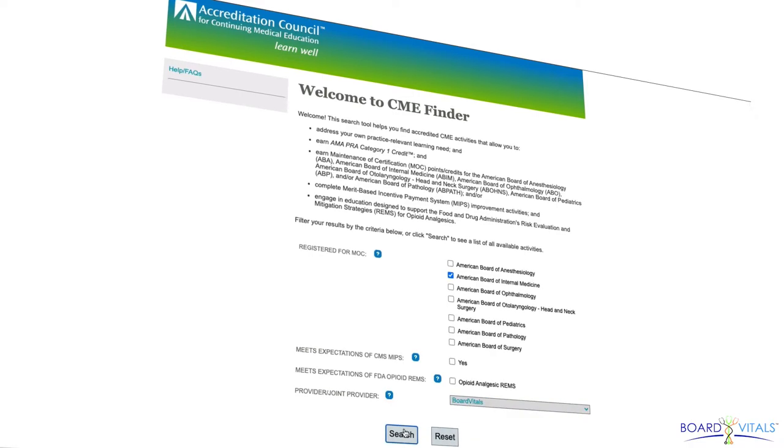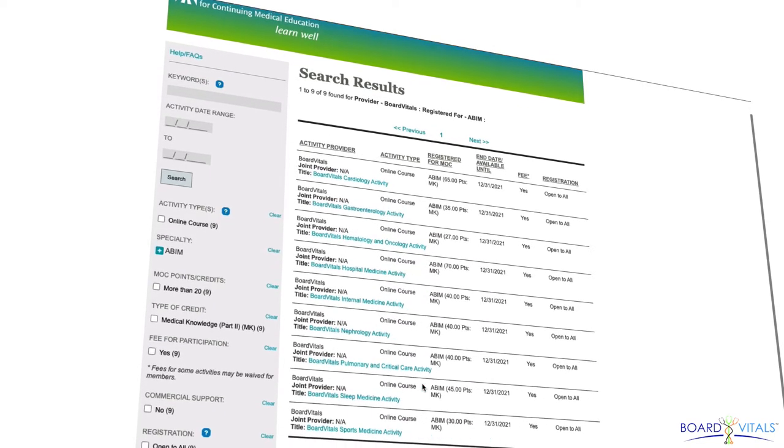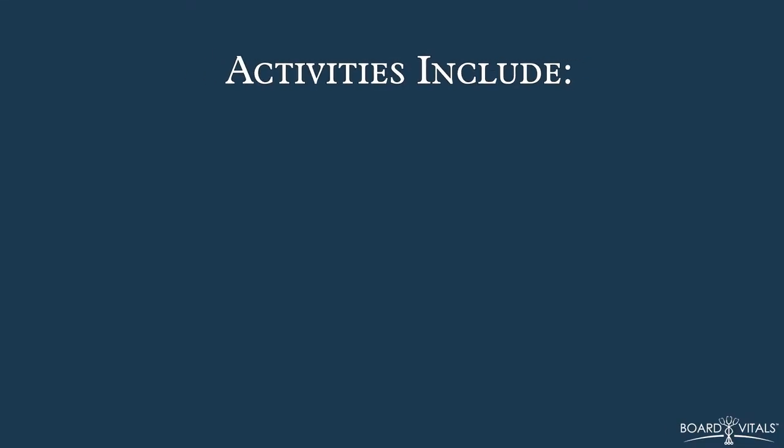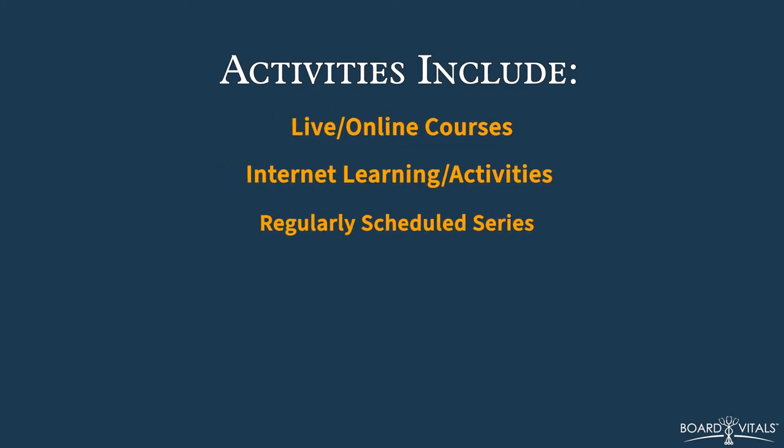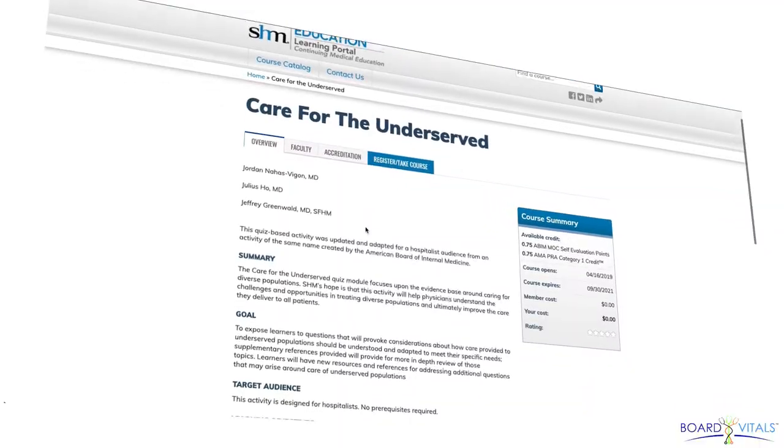Activities in both learning and quality improvement may also earn you MOC points. These include live or online courses, internet learning activities, regularly scheduled series, journal-based CME, manuscript review, and more.